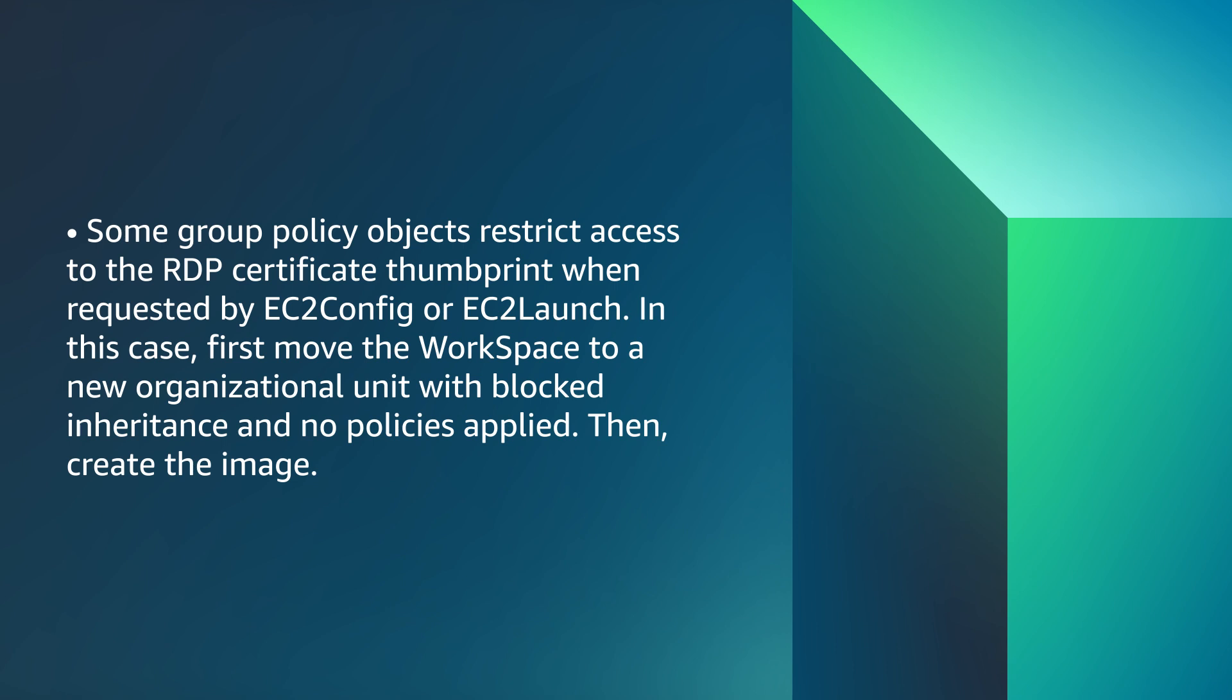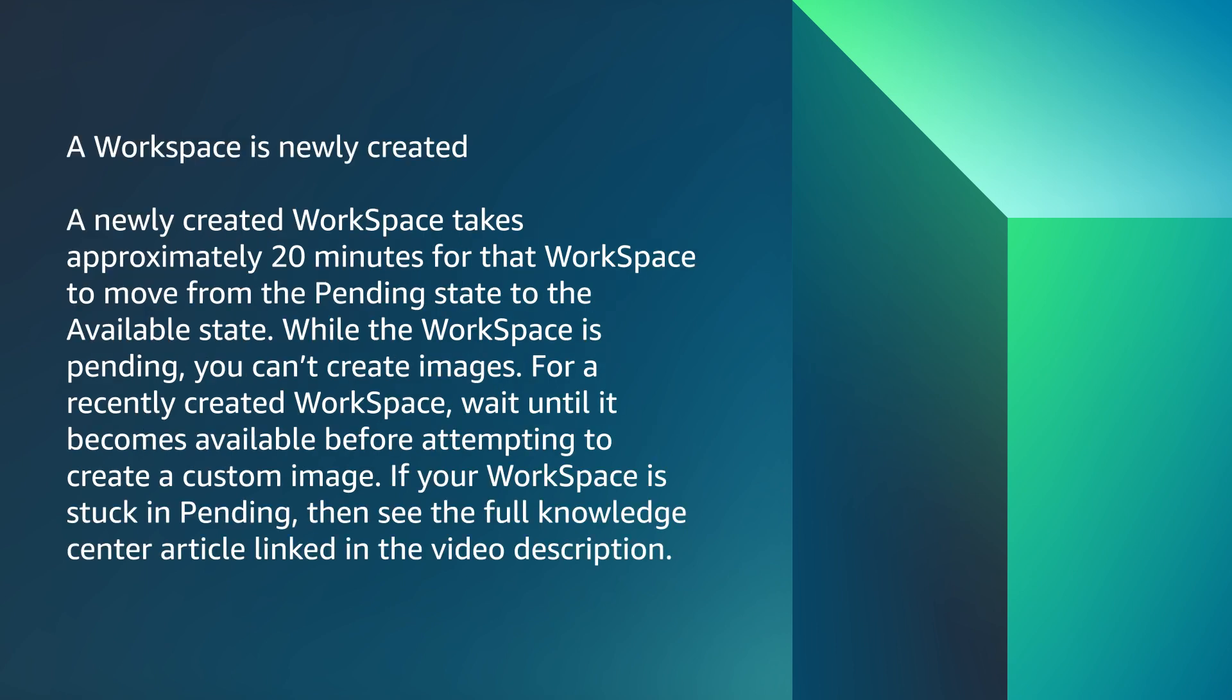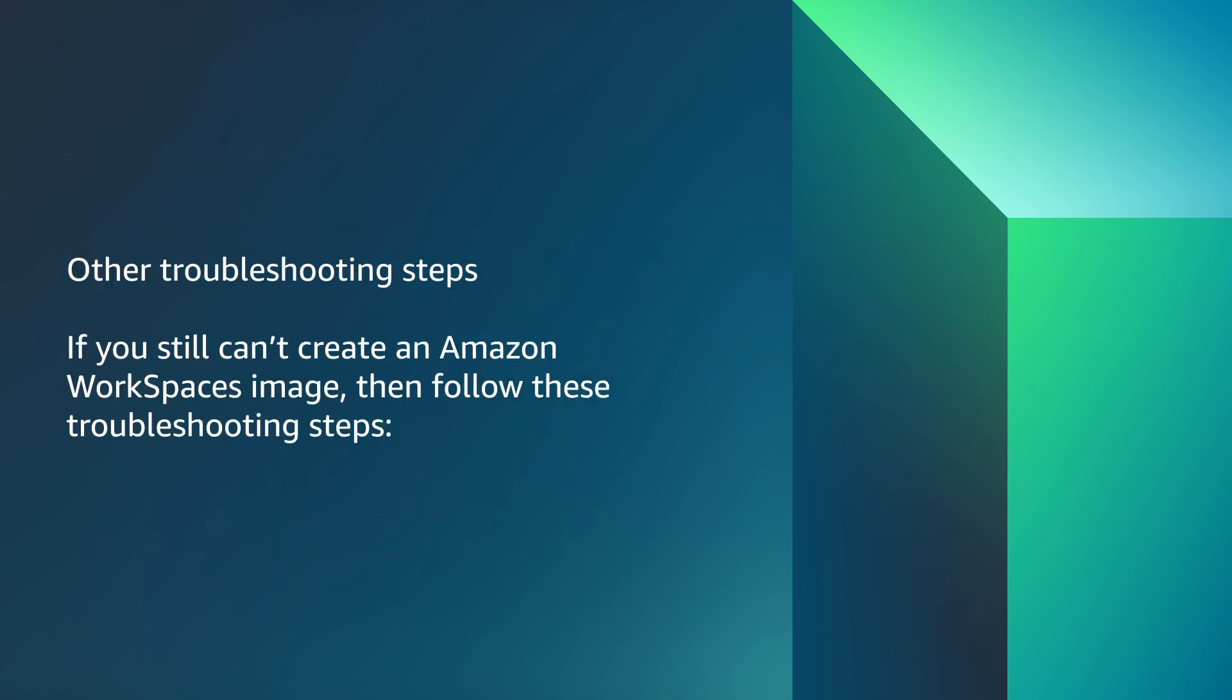A workspace is newly created. A newly created workspace takes approximately 20 minutes for that workspace to move from the pending state to the available state. While the workspace is pending, you can't create images. For a recently created workspace, wait until it becomes available before attempting to create a custom image. If your workspace is stuck in pending, then see the link Why Am I Unable to Create a New Workspace in the video description.